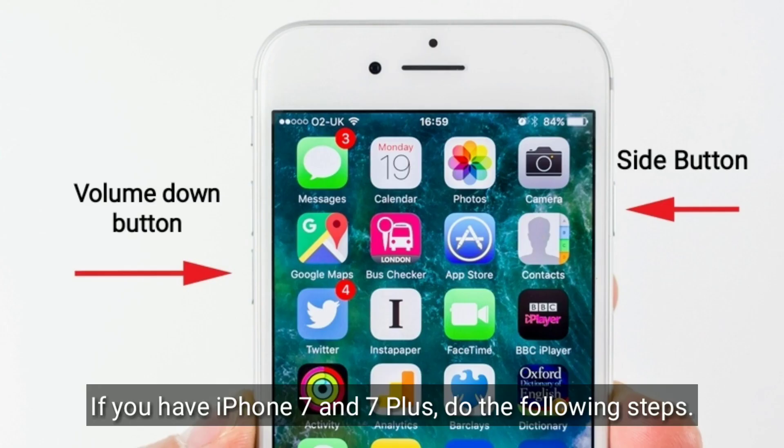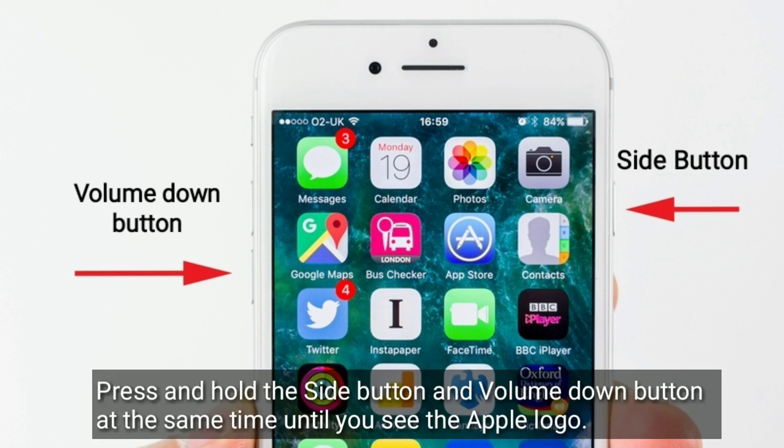If you have iPhone 7 or 7 Plus, do the following steps: press and hold the side button and volume down button at the same time until you see the Apple logo.